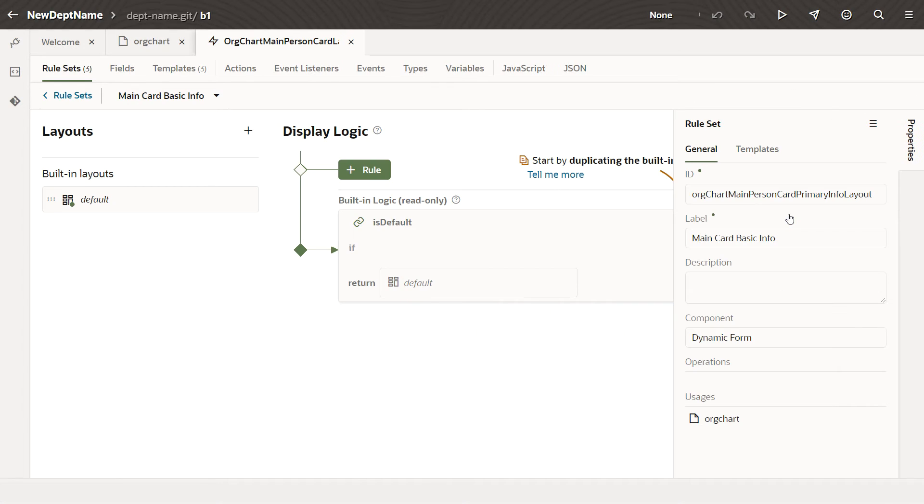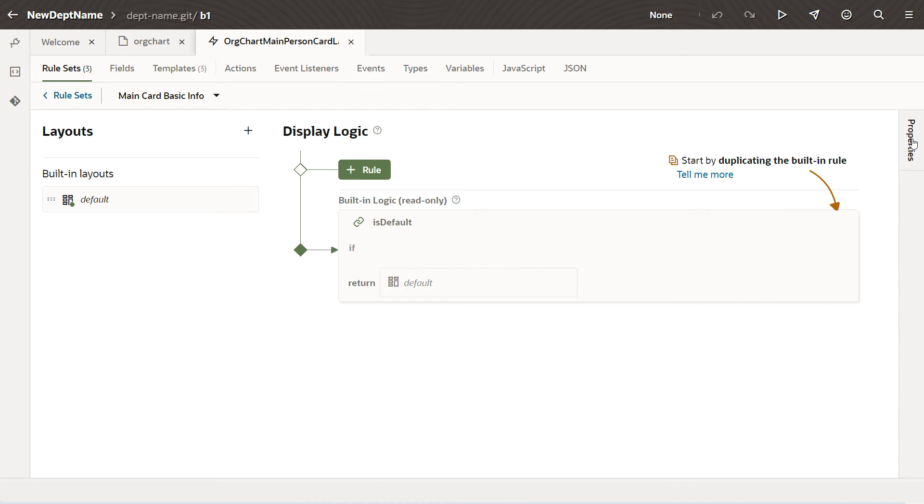You have two main objectives when customizing this or any dynamic component. One, to configure the fields the way you want them in a layout.